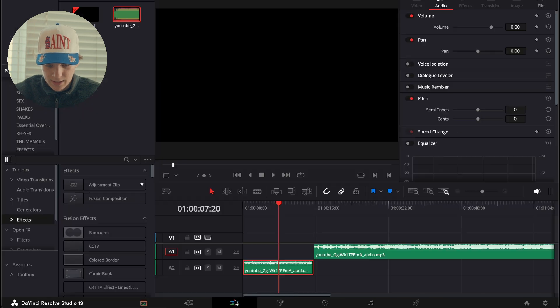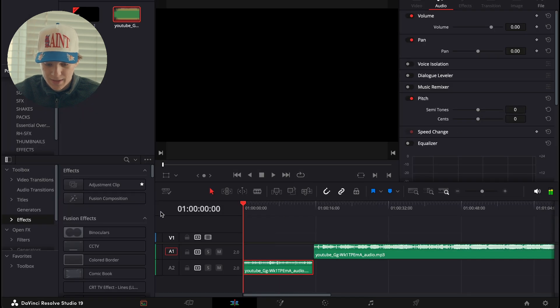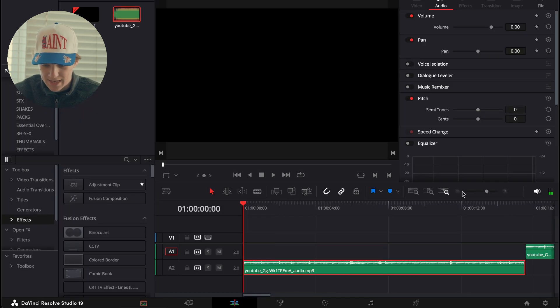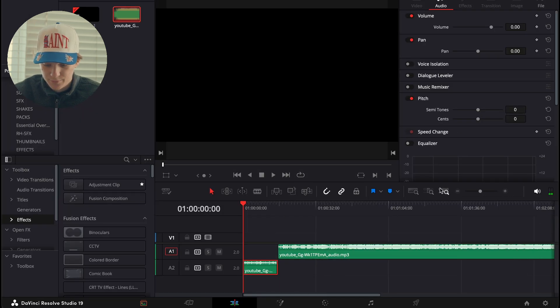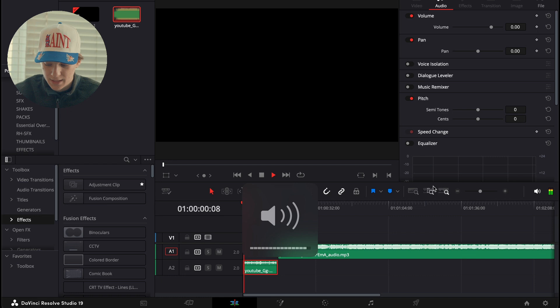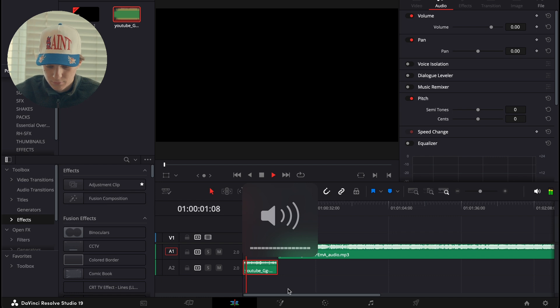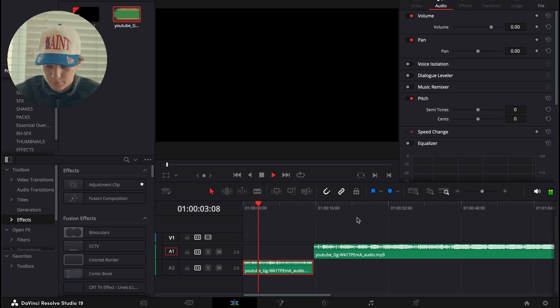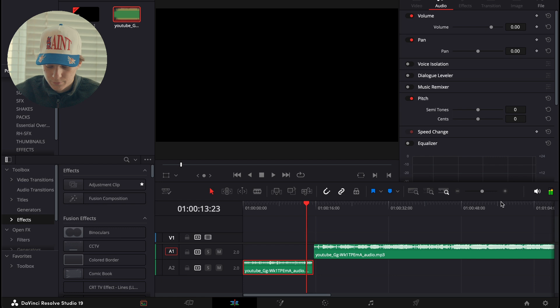Now we're going to go ahead and X and go back to the edit page. And now it is as simple as that to add a muffle. So now if we play this back.